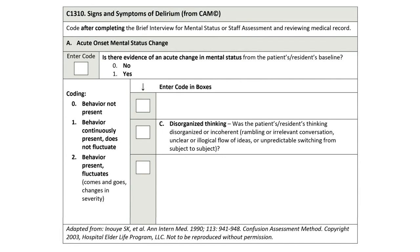Let's consider the coding for C-1310C – Disorganized Thinking. Code 0 – Behavior Not Present: if all sources agree that the patient's thinking was organized and coherent, even if answers were inaccurate or wrong. Code 1 – Behavior Continuously Present, Did Not Fluctuate: if during the assessment and according to other sources, the patient's responses were consistently disorganized or incoherent, conversation was rambling or irrelevant, ideas were unclear or flowed illogically, or the patient unpredictably switched from subject to subject. Code 2 – Behavior Present, Fluctuates: if the patient's responses fluctuated between disorganized, incoherent and organized, clear — or if information sources disagree.